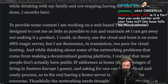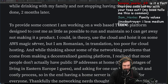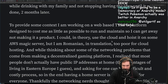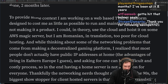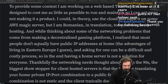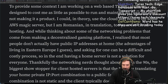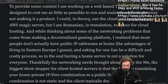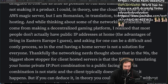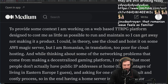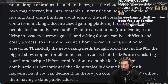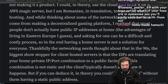To provide some context: the author is working on a web-based TTRPG platform designed to cost as little as possible to run and maintain. They could use the cloud and host it on some AWS magic server, but being Romanian — translation: too poor for cloud hosting — and thinking about networking problems in a decentralized gaming platform, they realize most people don't have public IP addresses at home. Asking for one can be a difficult and costly process, so a home server is not a solution for everyone.